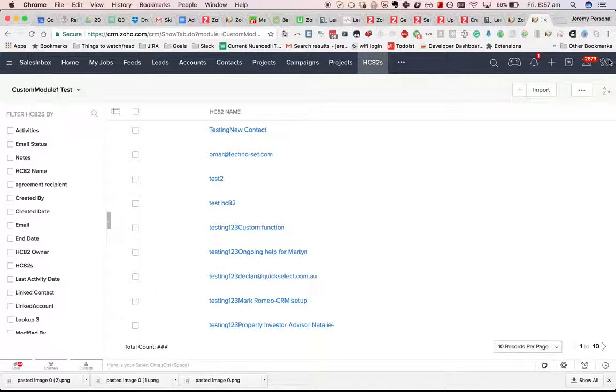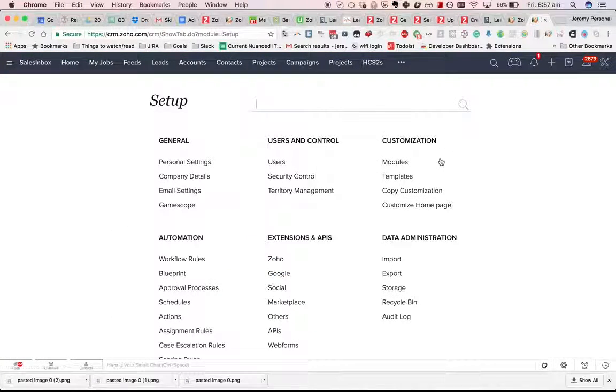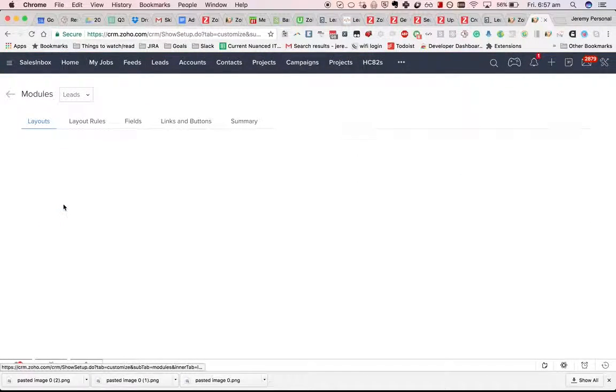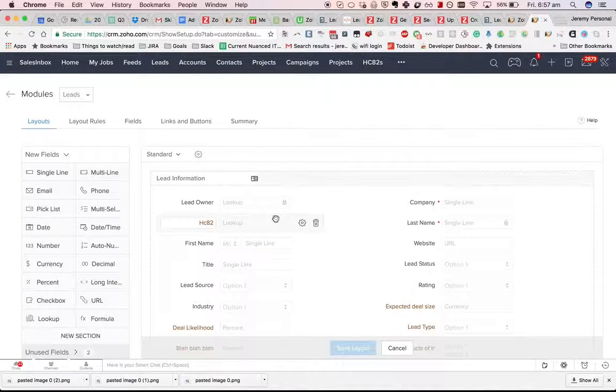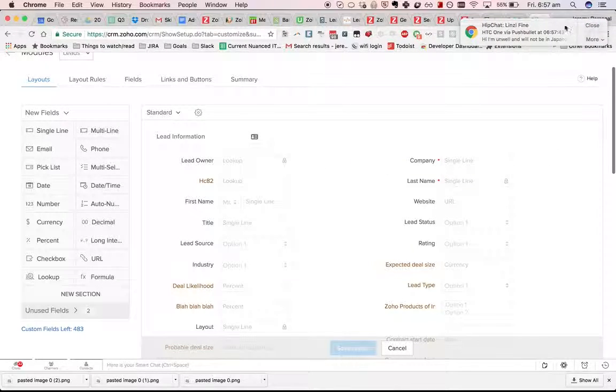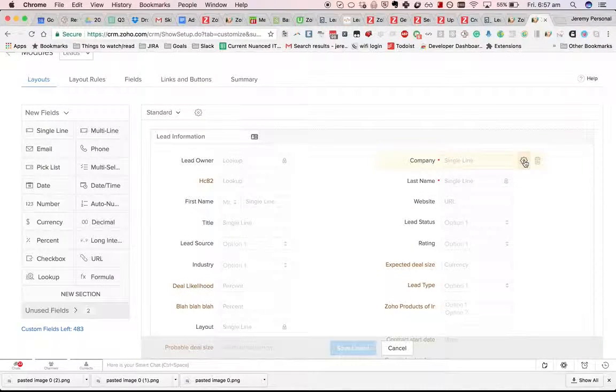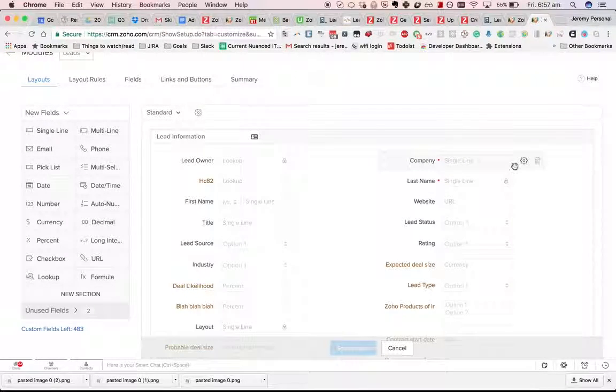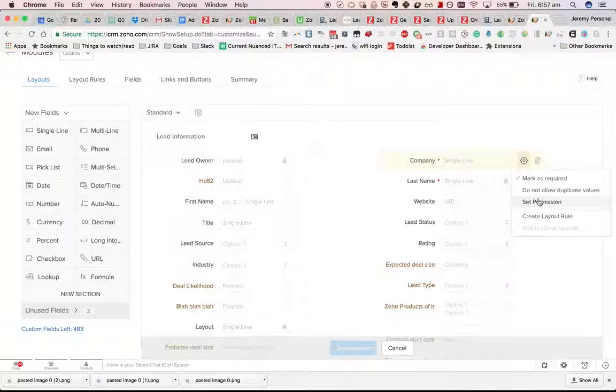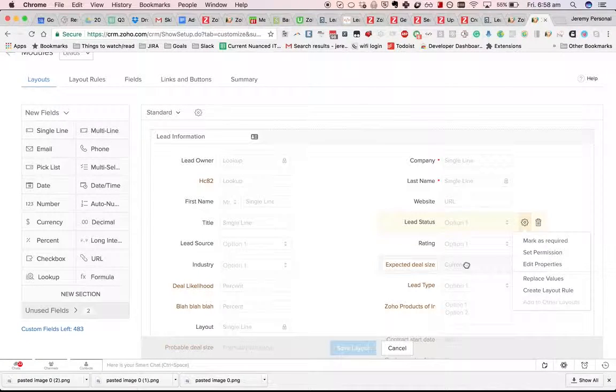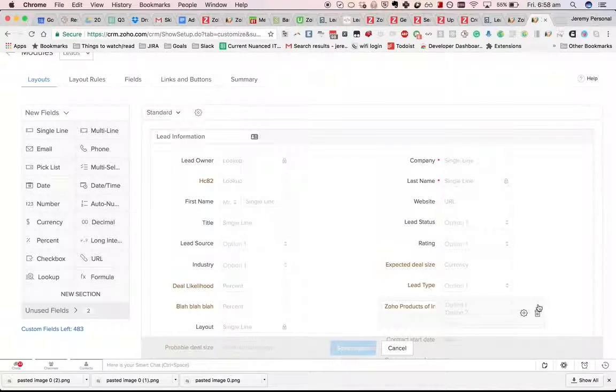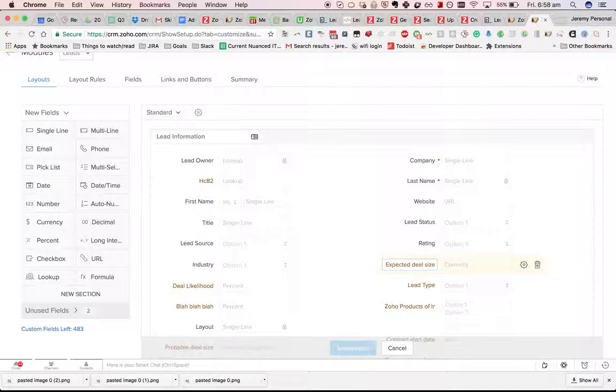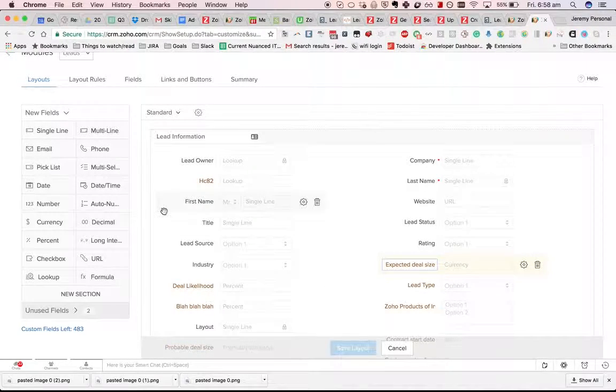You can tell what a system field is by going to setup modules. If you go into leads for example, you'll either have no way to rename them, no edit properties for example. Or sorry, this is what I mean, you can't rename them.